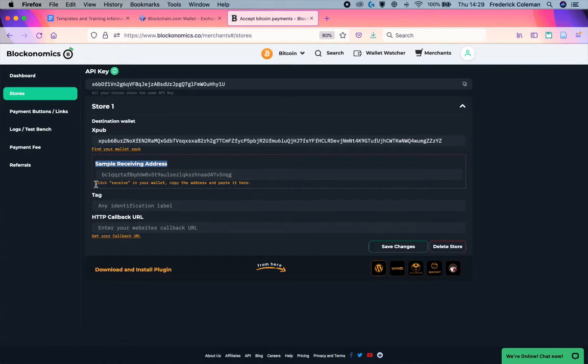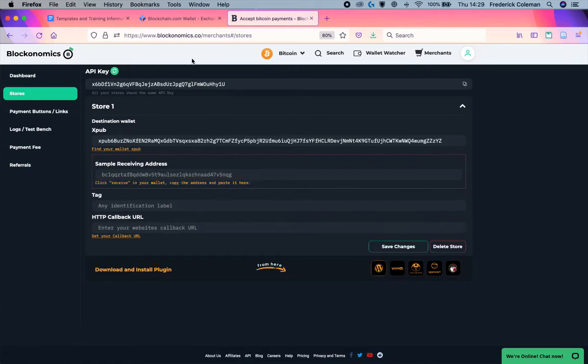So in this case, it wants to give me an example of what kind of address the wallet that I use has.